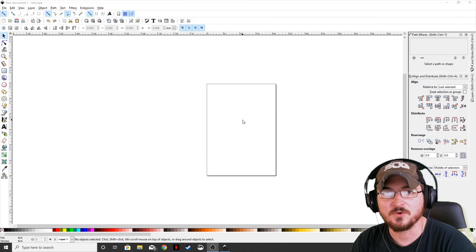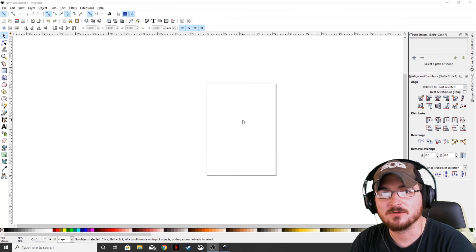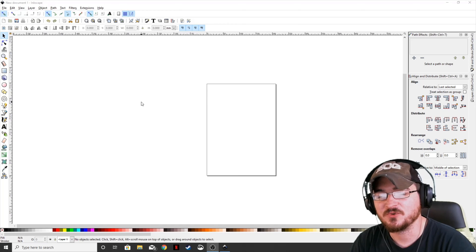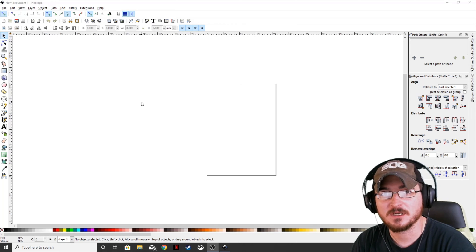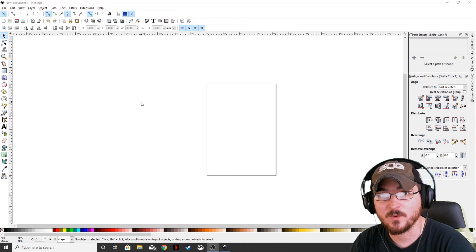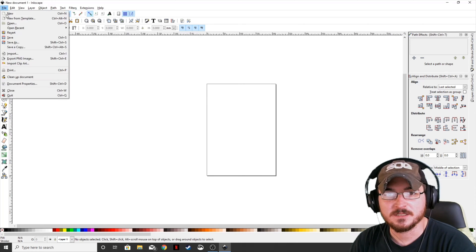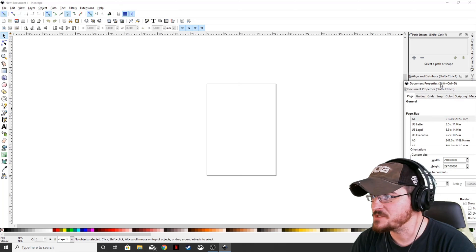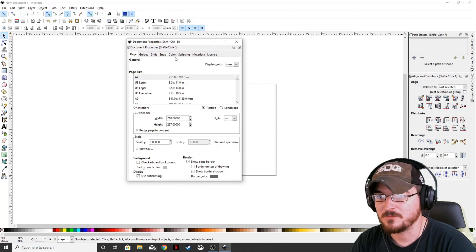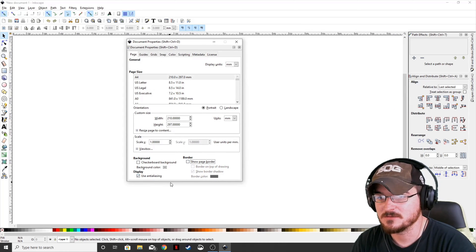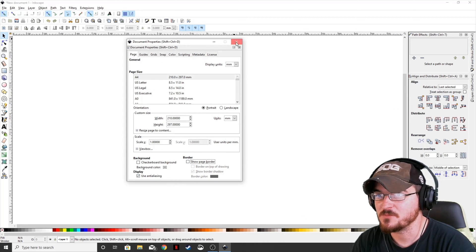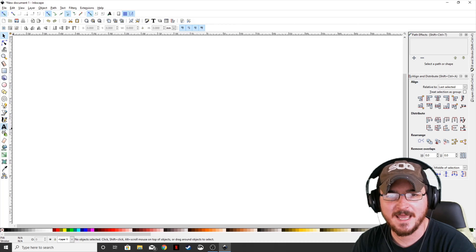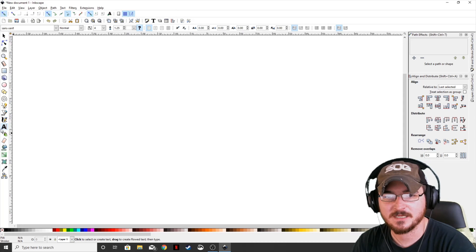So putting an outline around text in Inkscape you can do in one of two different ways. First we're going to get rid of this page border, so we're going to go to the page documents, take the page border out, and then we're just going to add in our text.